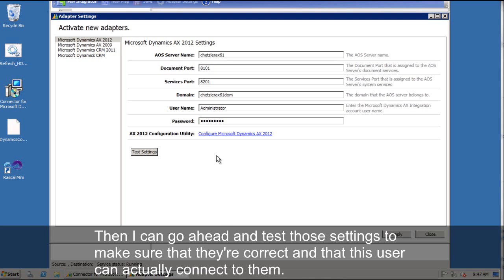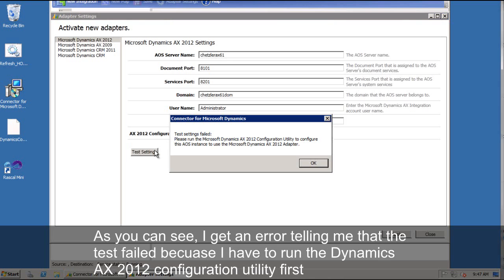Then I can go ahead and test those settings to make sure that they're correct and that this user can actually connect. As you can see, I get an error telling me that the test settings failed because I actually have to run the Dynamics AX 2012 configuration utility first before I can actually do anything with this adapter.